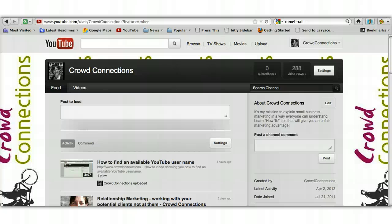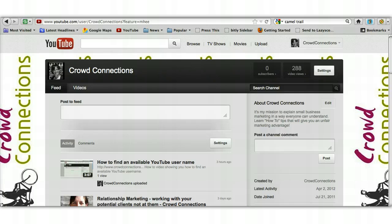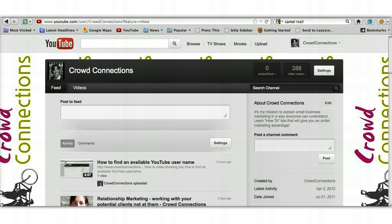Hi there, this is Jill Woods from Crowd Connections and this is a short video just to show you how to upload videos to your YouTube channel once it's been set up. It's really simple.